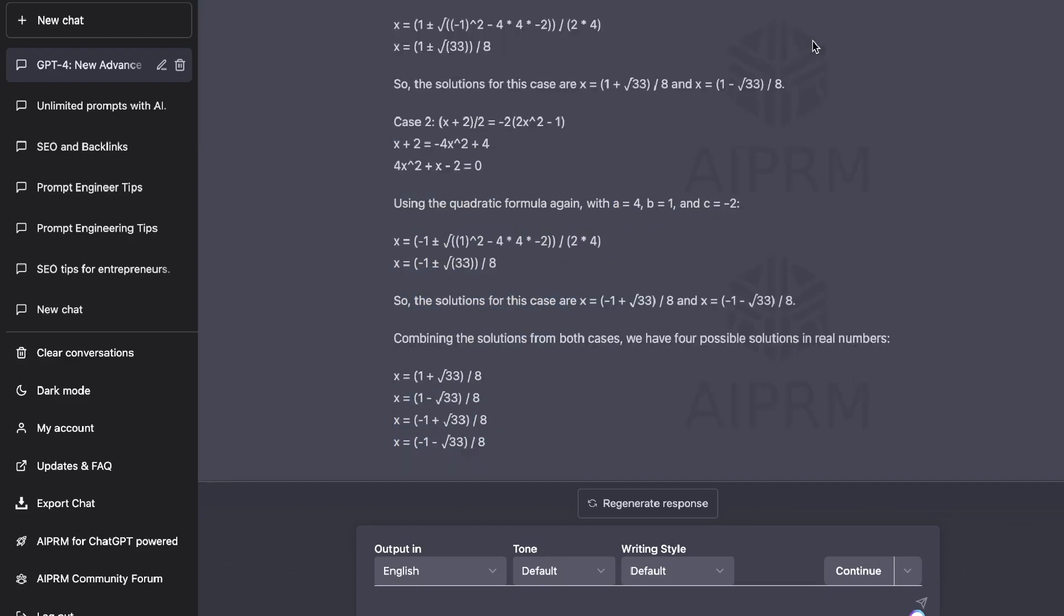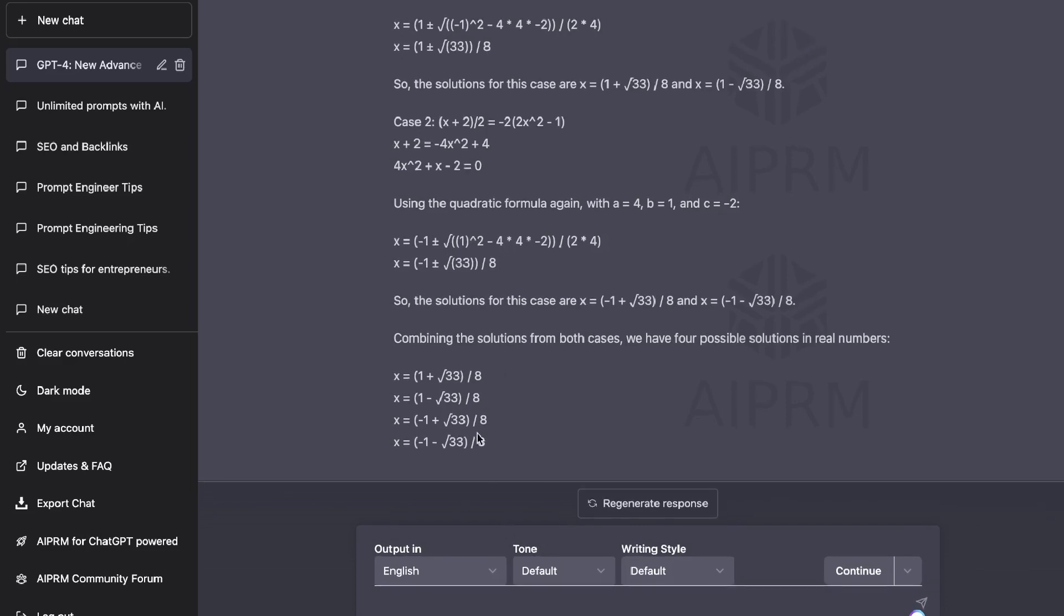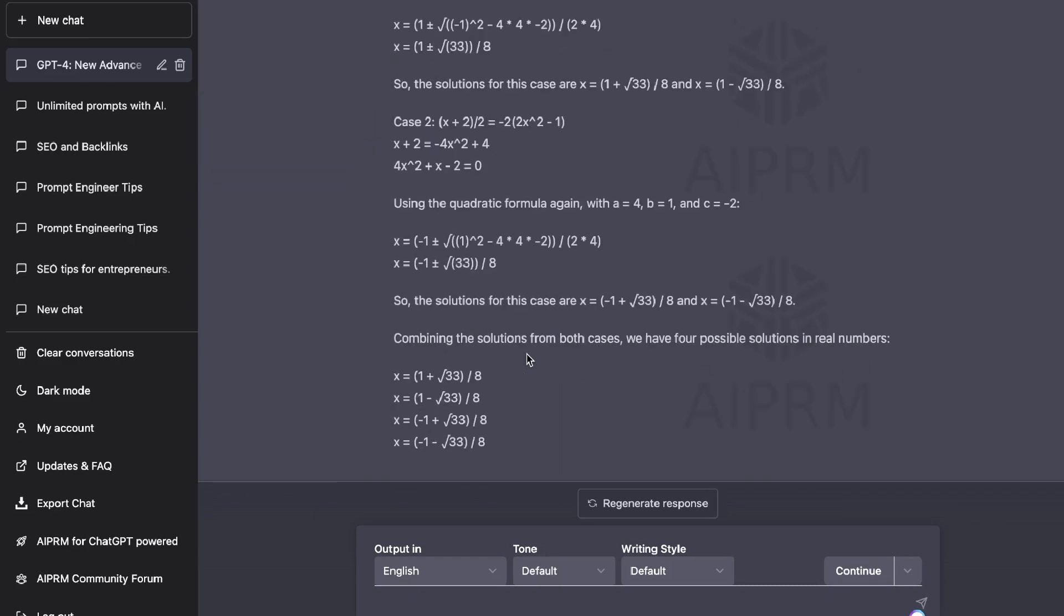And the last differentiating factor that we talked about was the ability to understand images by GPT-4. So essentially, you will be able to paste in an image into your chat box and the AI will be able to tell you more context or give you information about that image.